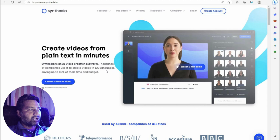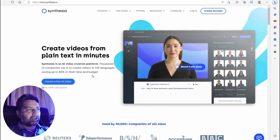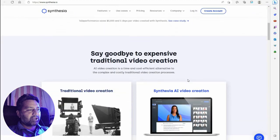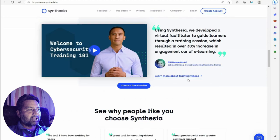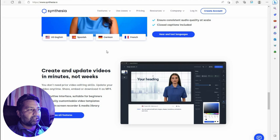Another tool is Synthesia dot IO — create a video from plain text in a minute. Synthesia is an AI video creation platform that thousands of companies use to create videos in 120 languages, saving up to 80% of their time and budget. Simply add plain text and you can get a video from it. This is a professional voiceover and video update tool.